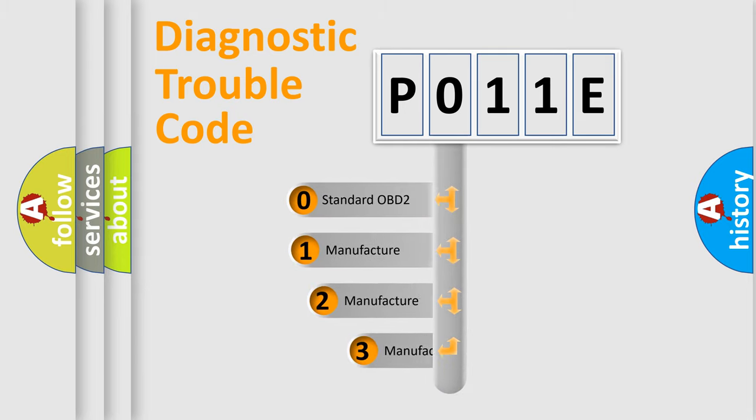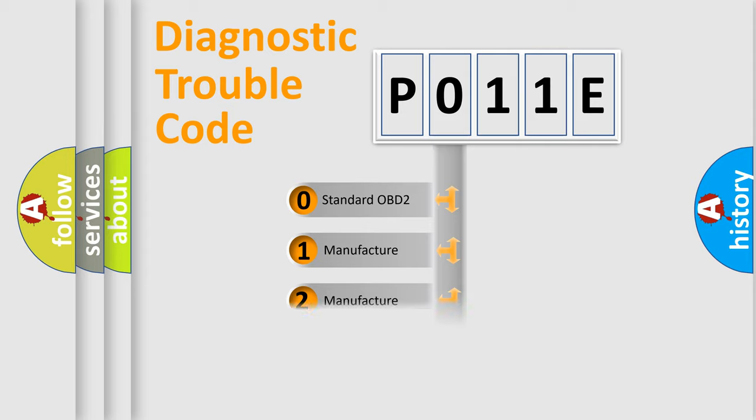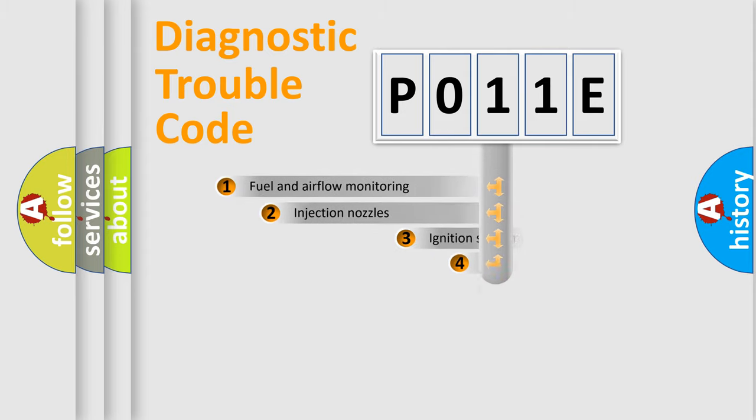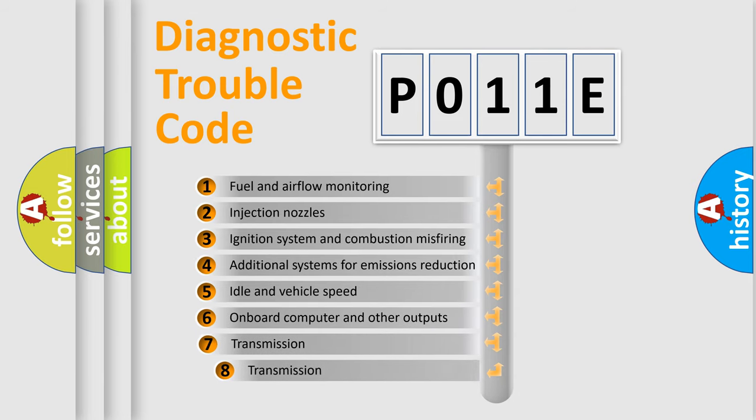If the second character is expressed as zero, it is a standardized error. In the case of numbers 1, 2, or 3, it is a more prestigious expression of the car specific error. The third character specifies a subset of errors.